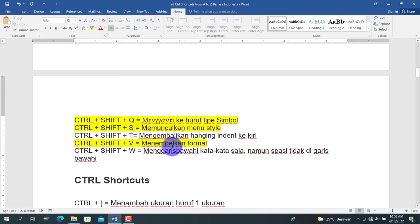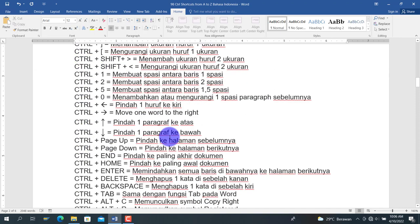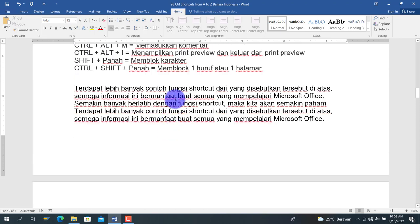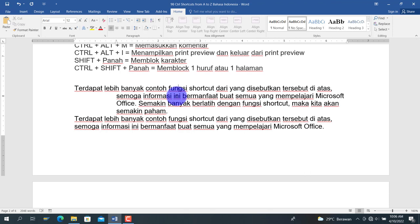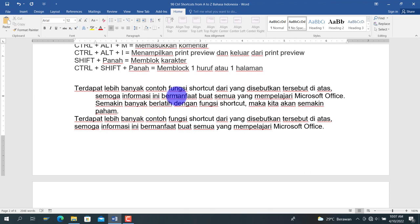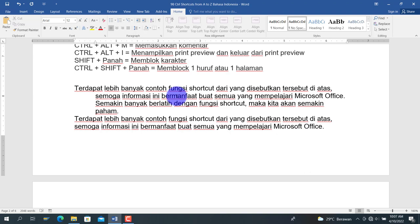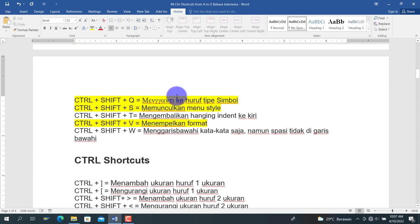Lalu berikutnya adalah Ctrl+Shift+T, untuk mengembalikan hanging indent ke kiri. Jadi jika dengan Ctrl+T teks bergeser ke kanan membentuk hanging indent, maka dengan Ctrl+Shift+T teks akan mundur kembali ke arah kiri.